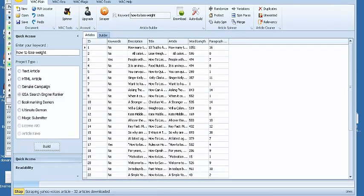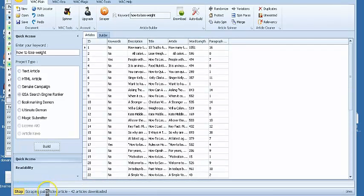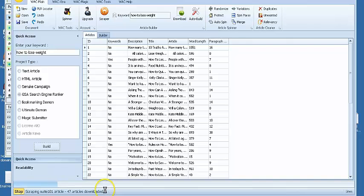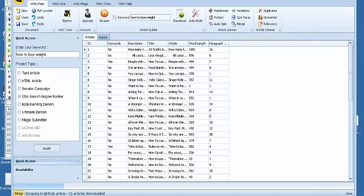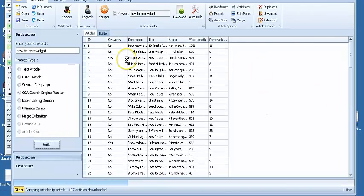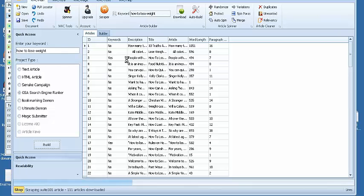You can see down here showing us how many articles are being scraped and downloaded. It takes a couple minutes to finish up.